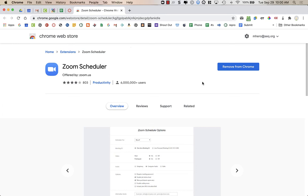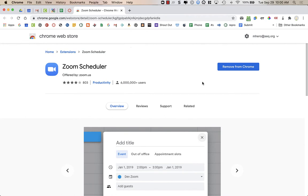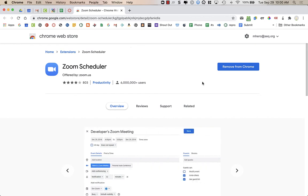If you'd like to be able to schedule Zoom meetings directly from your Google Calendar, you can do so using a Chrome extension.